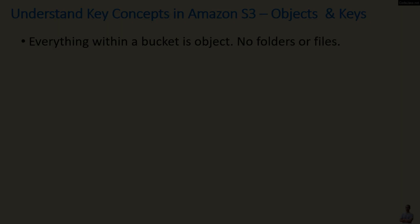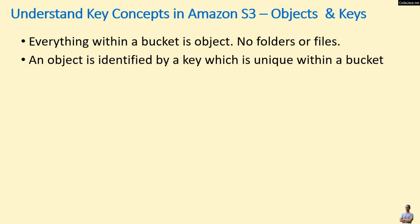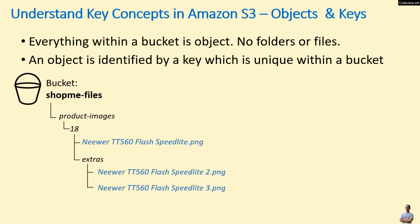See, note that everything within a bucket is an object—no folders or files. And an object is identified by a key which is unique within a bucket. You see, in the bucket 'shopping-files', we have a directory-like structure, product-images/18, but there are actually three objects: object one, object two, object three, which are the three images.